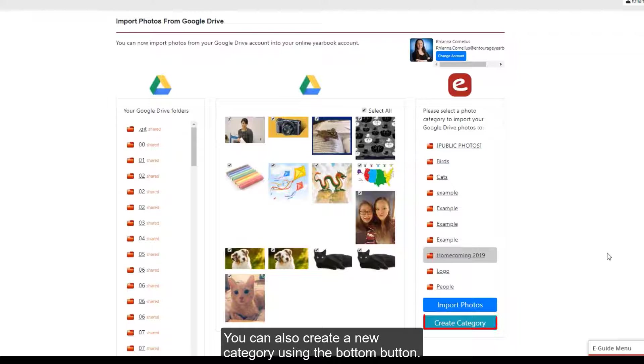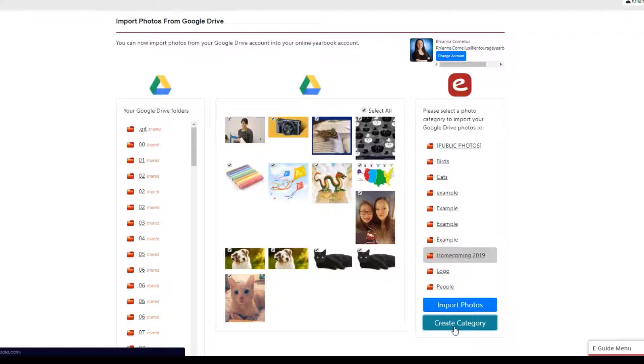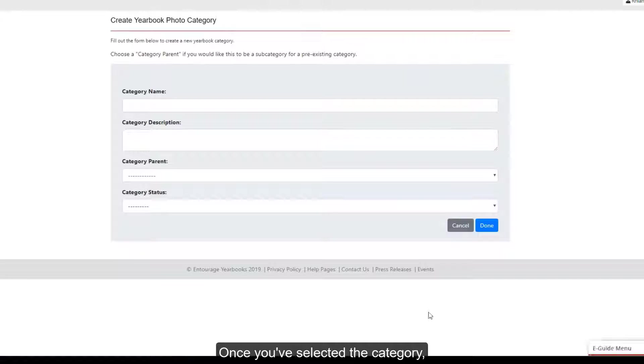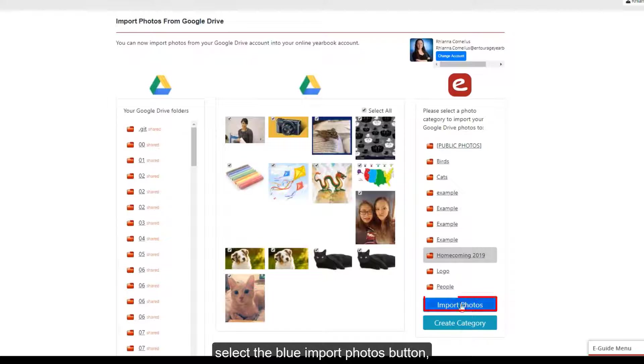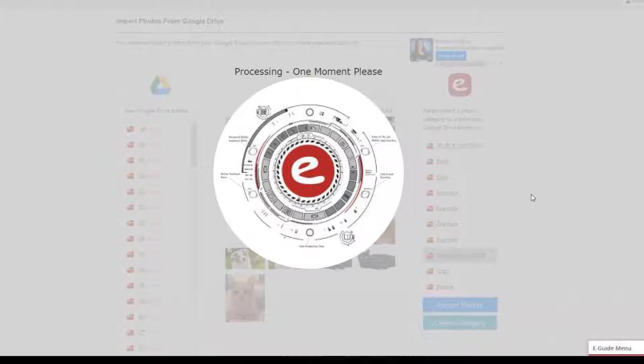You can also create a new category using the bottom button. Once you've selected the category, select the blue Import Photos button.